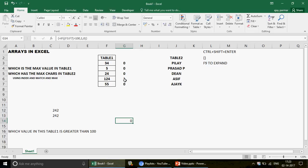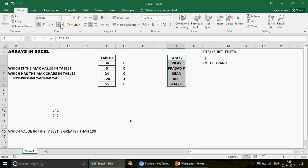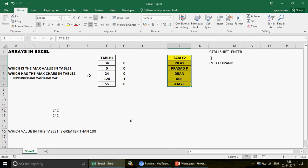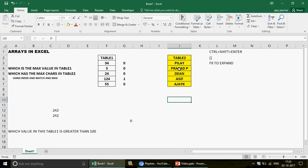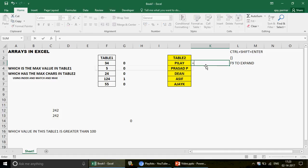Now you should be comfortable with Ctrl+Shift+Enter and F9. Let's move to Table 2 for a real test. Table 2 has names: Pili, Pasapi, Dean, Asif, NJK. The goal is to find which name has the maximum number of characters. Pasapi appears to be the longest name, but how do we find that using arrays? The simple Excel approach would be to use the LEN function to calculate the length of each name.